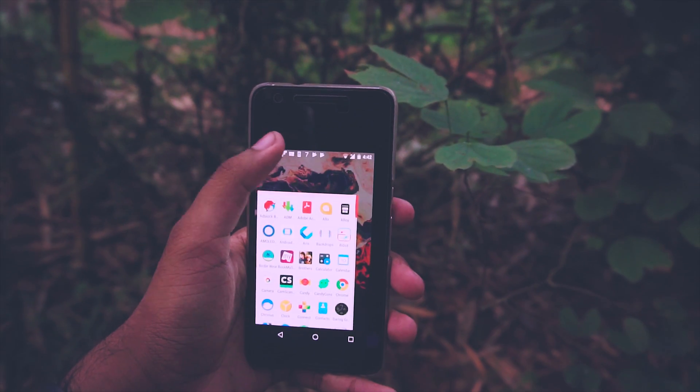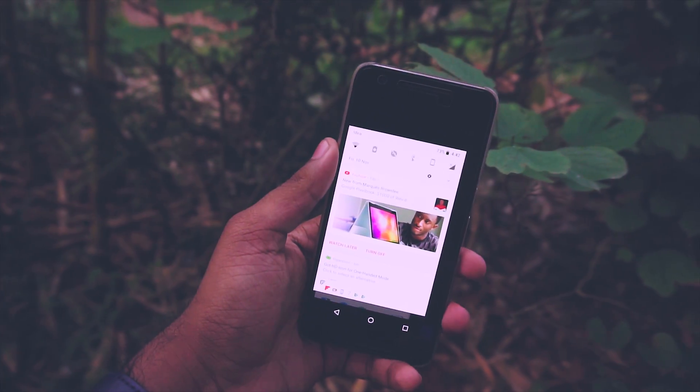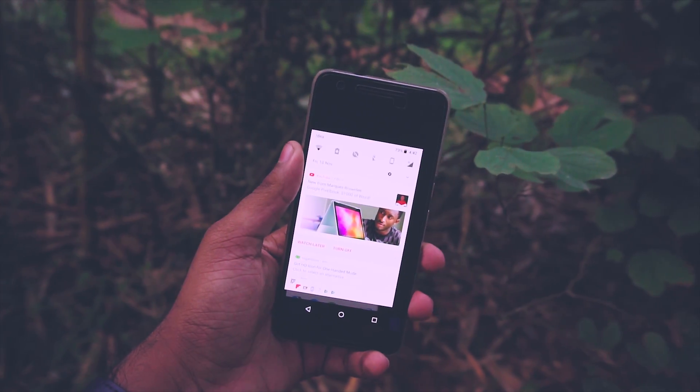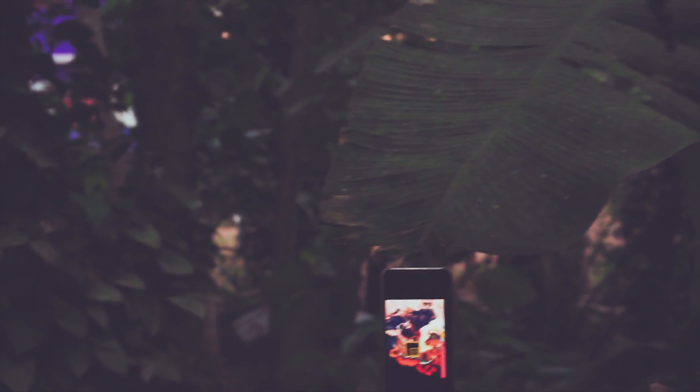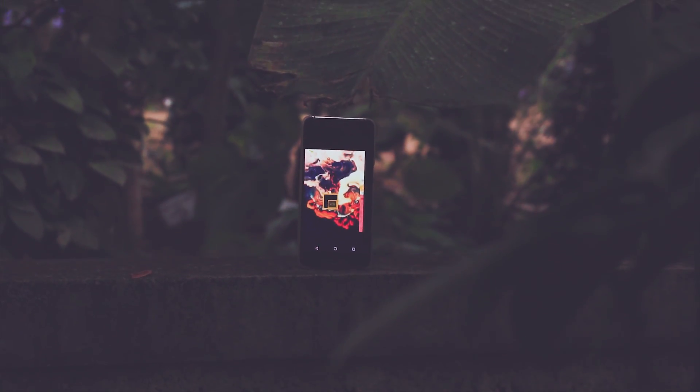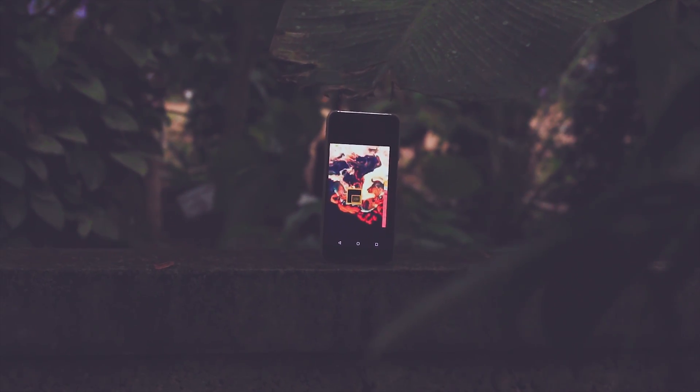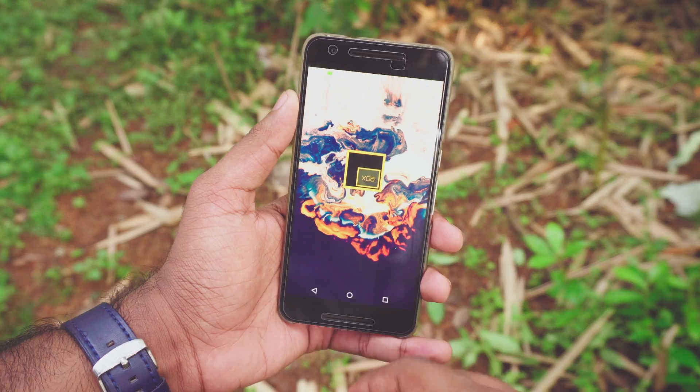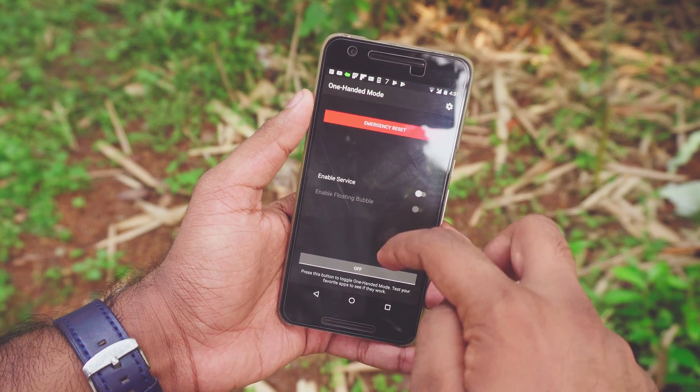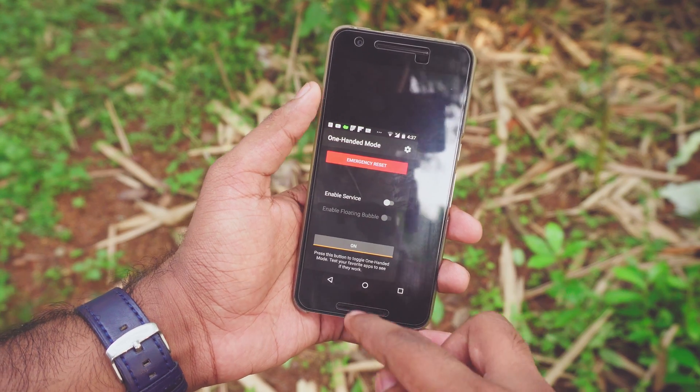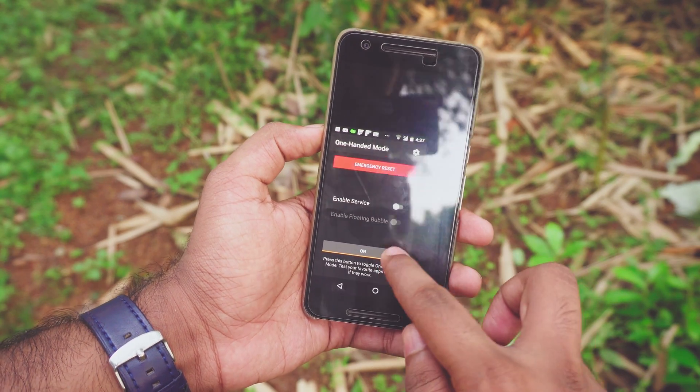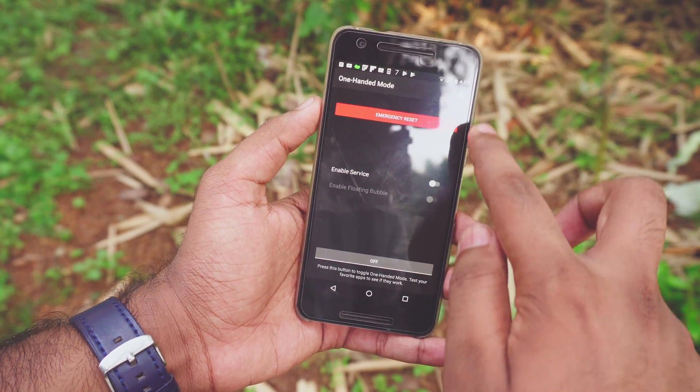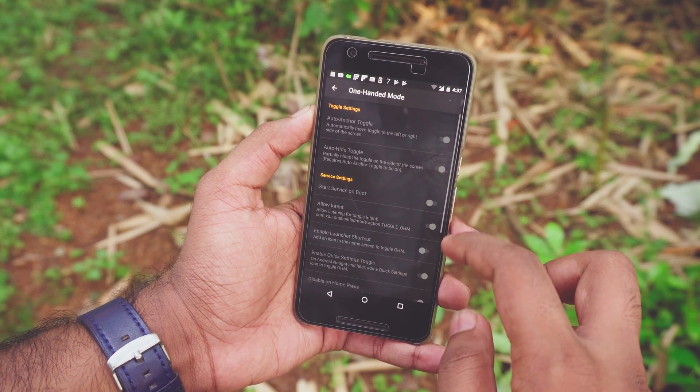The best part is you don't need root access, and if you do, it is way too easy to set this thing up. What this mode does is it shrinks down the screen, basically all the UI elements and the apps to a desired size, enabling the user to use their phone with just one hand because typically a user cannot reach the top corners of the screen with one hand.